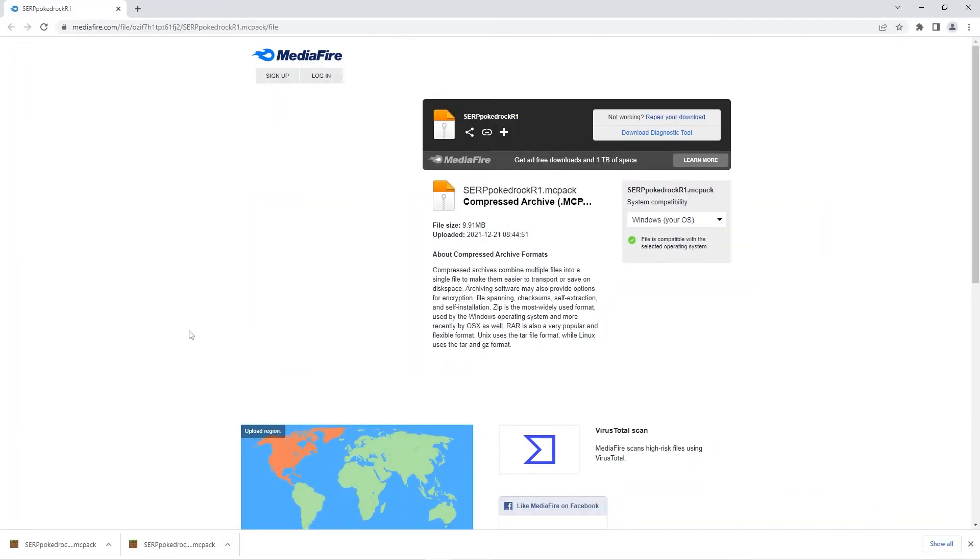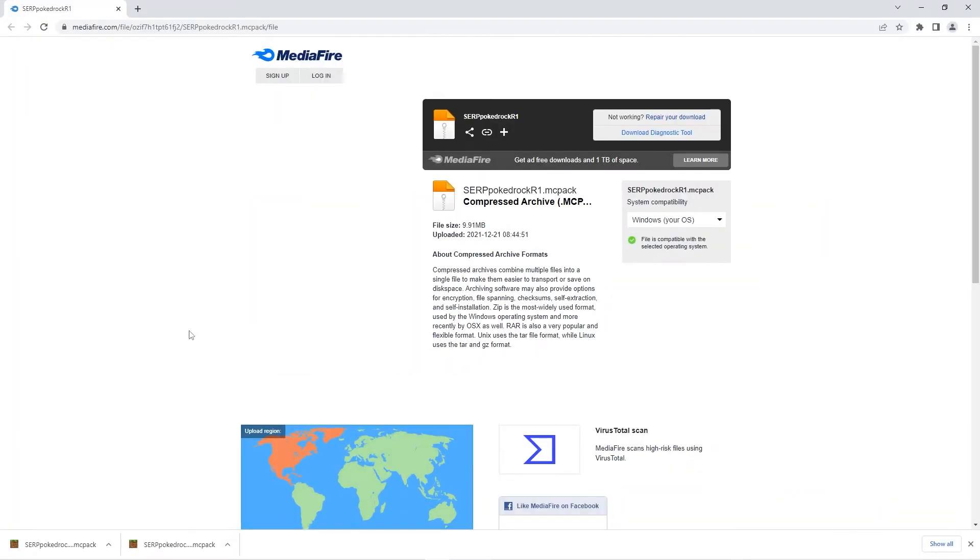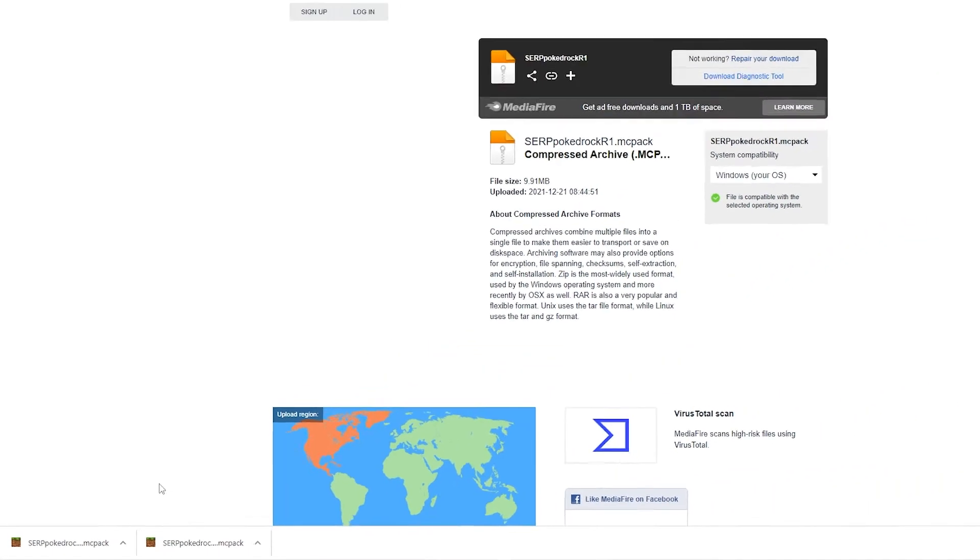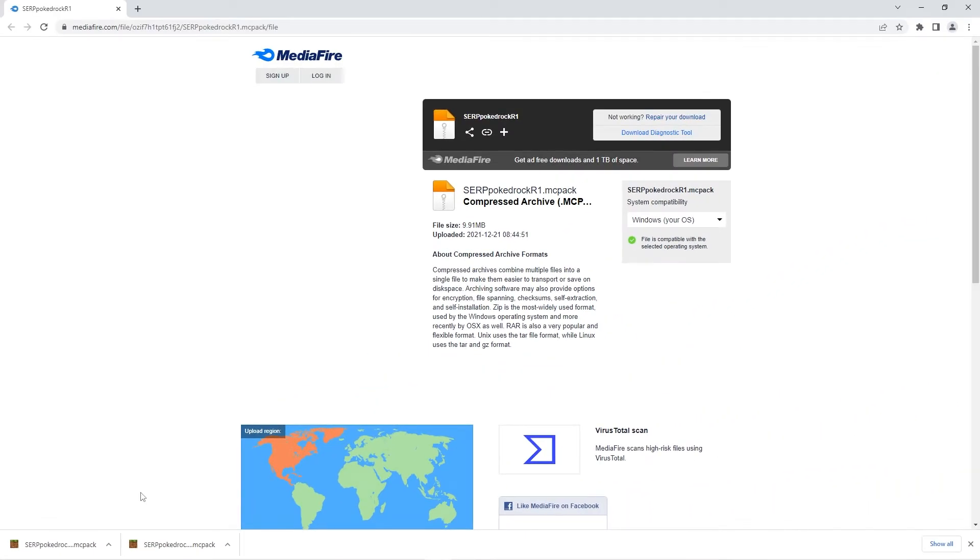When your required files are done downloading you should check that they have a minecraft grass block icon. If they do then you can proceed to the next step. However if they show up as a blank file then that means you don't have minecraft bedrock actually downloaded. Before you proceed make sure to download minecraft bedrock itself.